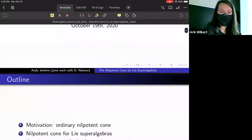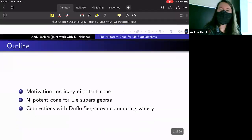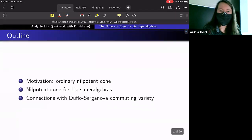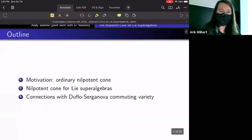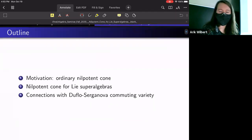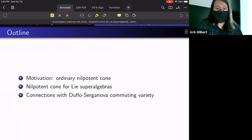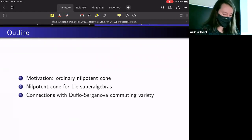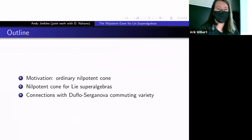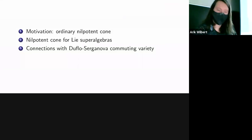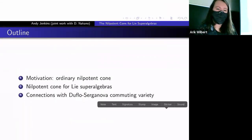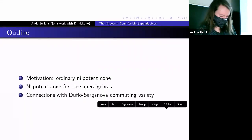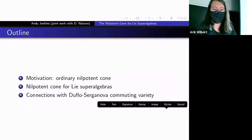I tried to make the talk semi-interactive since we're virtual, so I'll fill in and write some things as we go along. Let me know if you can't see anything on the slides since it's new software.